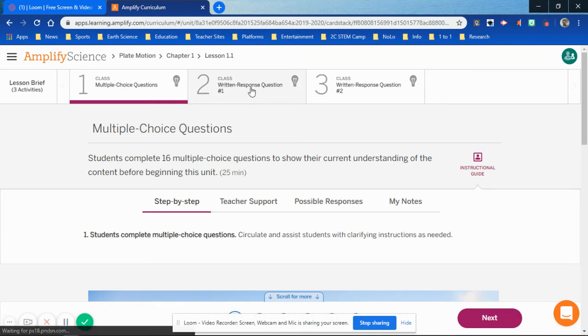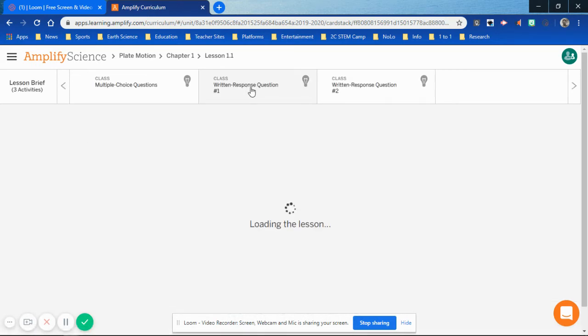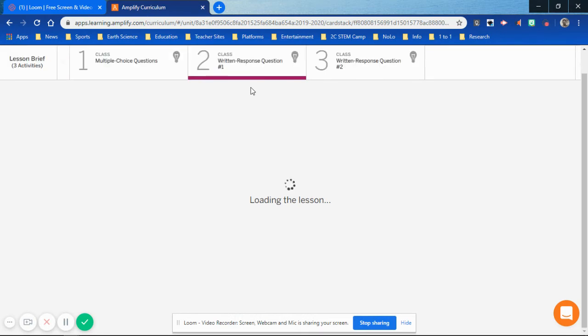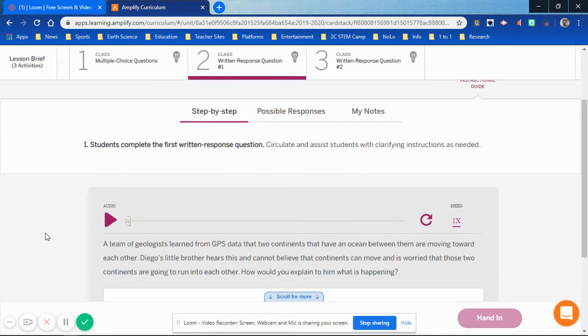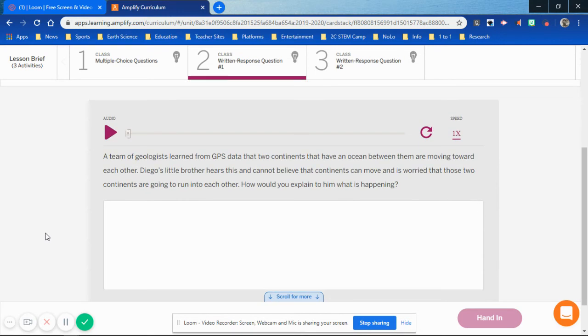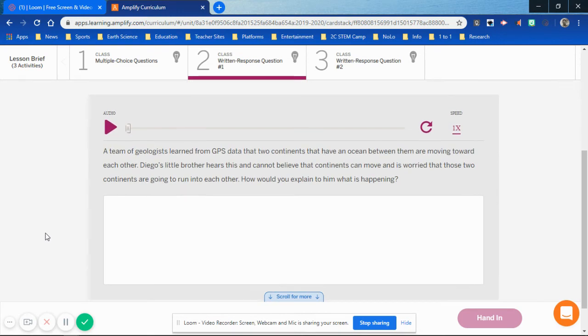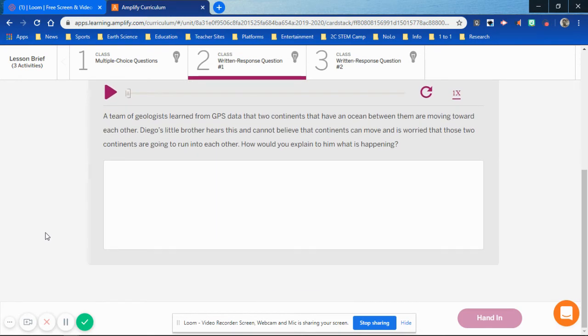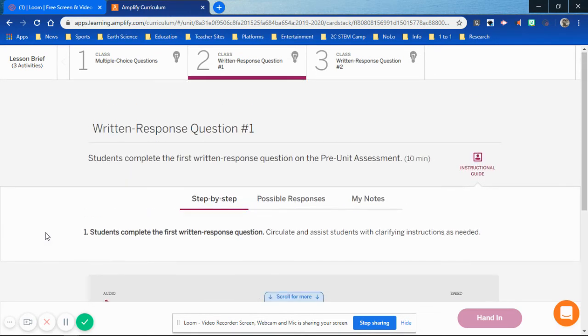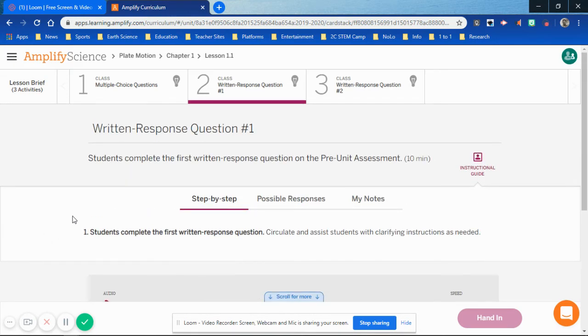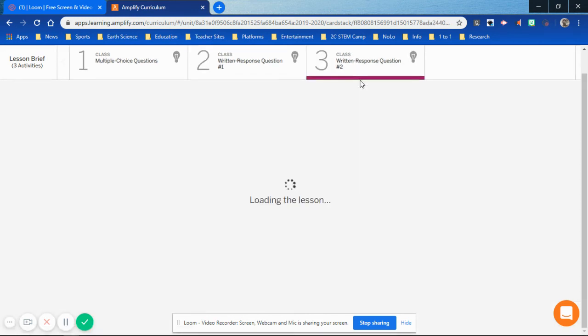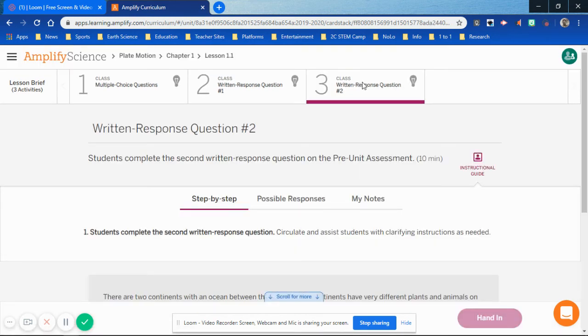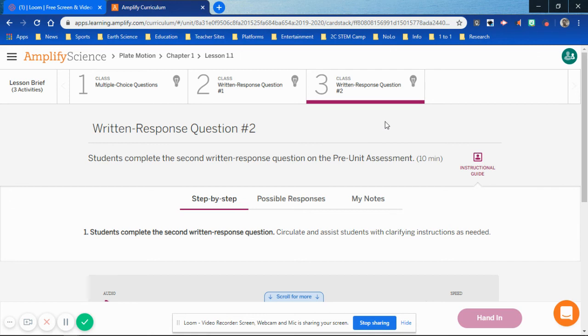When you're finished with the multiple choice questions, you click on number two, and you would write out as much as you need to be able to complete your thoughts thoroughly without just lackadaisically answering the question with a short answer or a one-word answer. Make sure you respond to the question completely, as you would do the same with question three, so that you can be able to complete this lesson as intended.